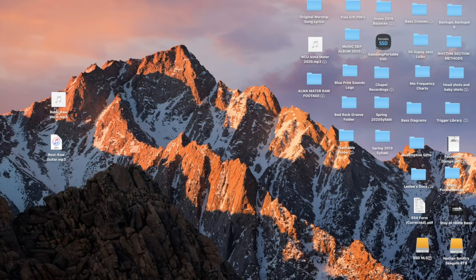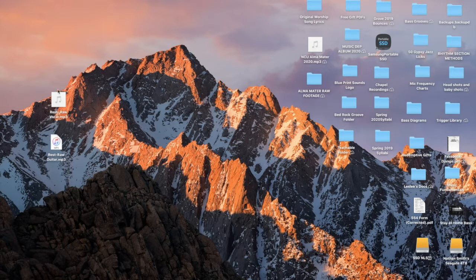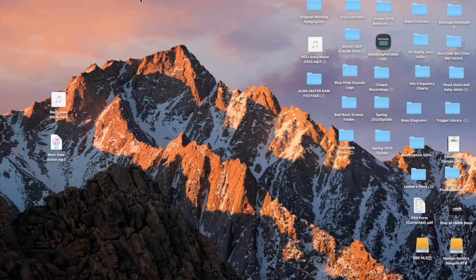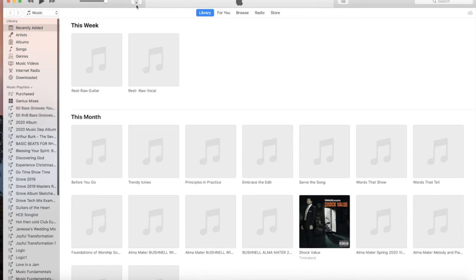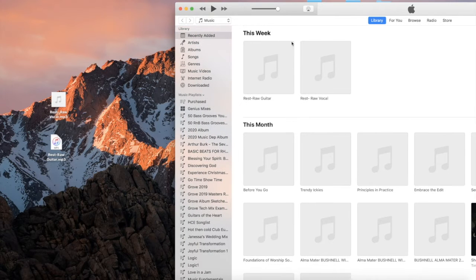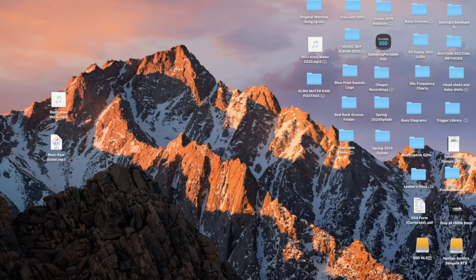So let's start here. I have my two tracks from the email. If you are on a Mac, they will automatically go into iTunes, and then you can just take them from iTunes and drag them onto your desktop. That's the easiest way I've found to do it.